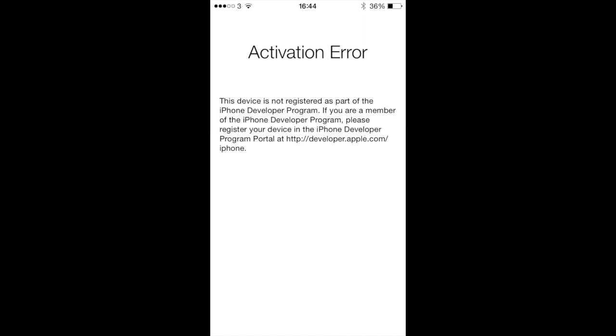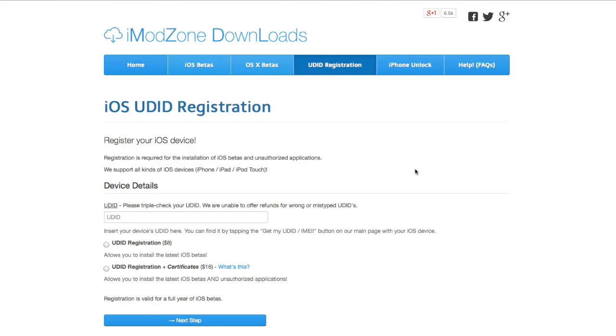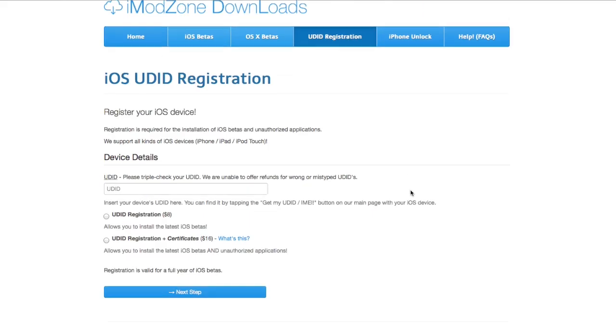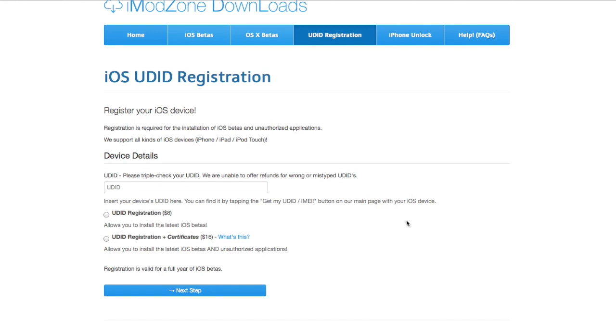So if you do get this, unfortunately you're going to have to set your phone to DFU mode and go back to iOS 7. However, if you do want to continue with iOS 8, you need to register your UDID and pay your $8.